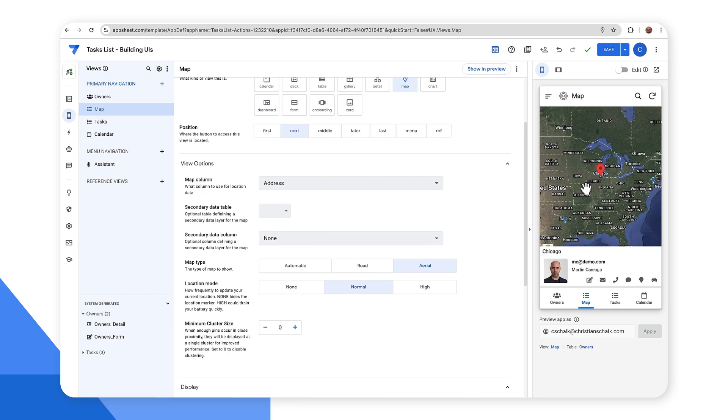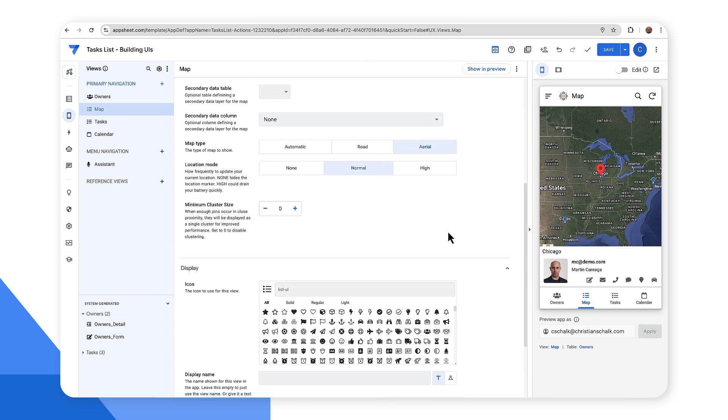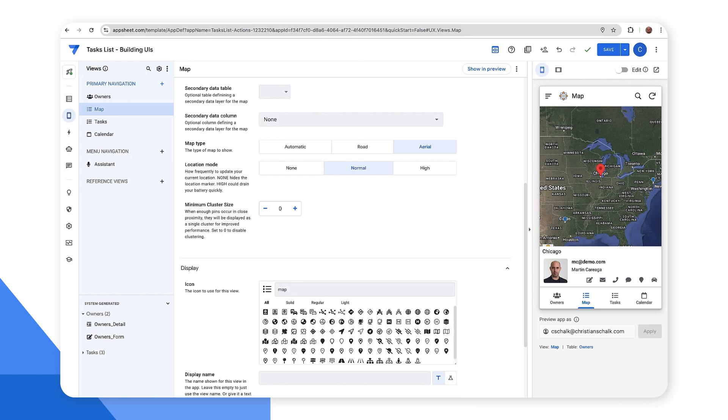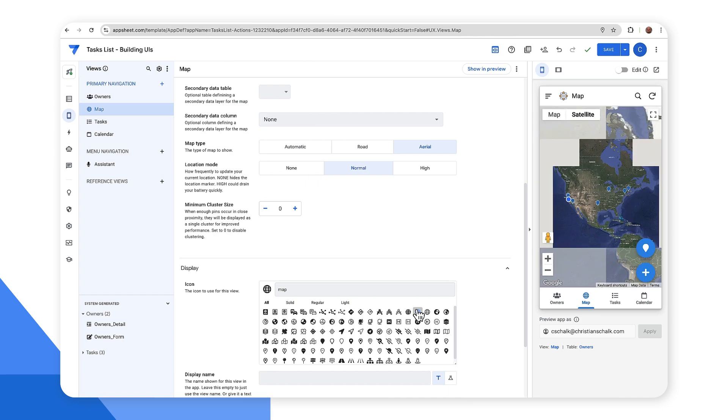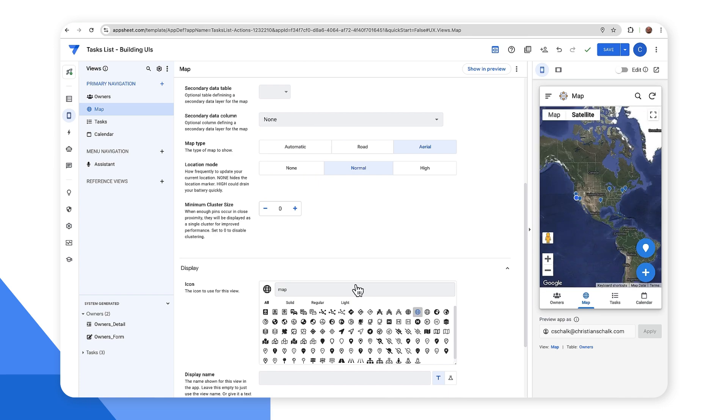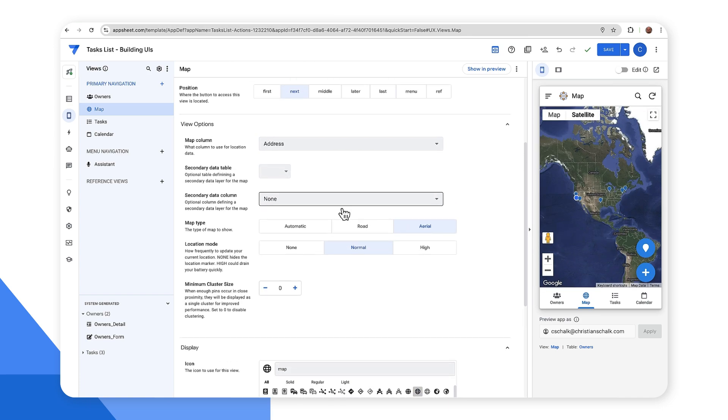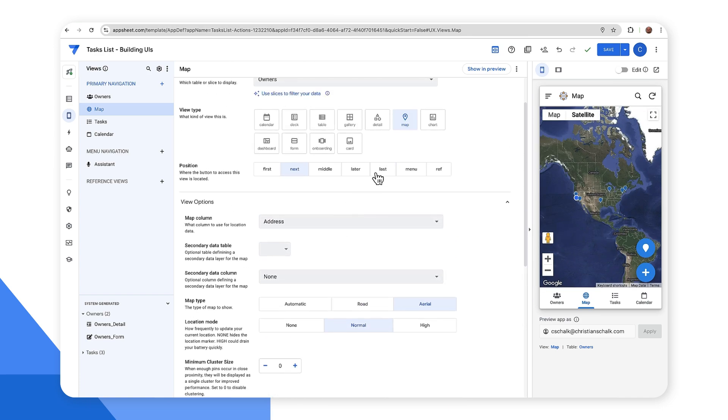All right. And then finally, maybe I want to change the UI a bit. So I'll change the icon to something with a map. I'll just select this little globe icon. And then maybe I'll put the position over to last. So now I have my map icon over to the right. All right. So pretty straightforward.